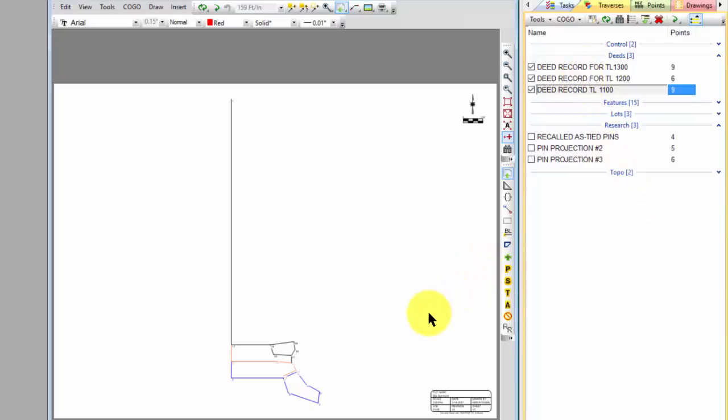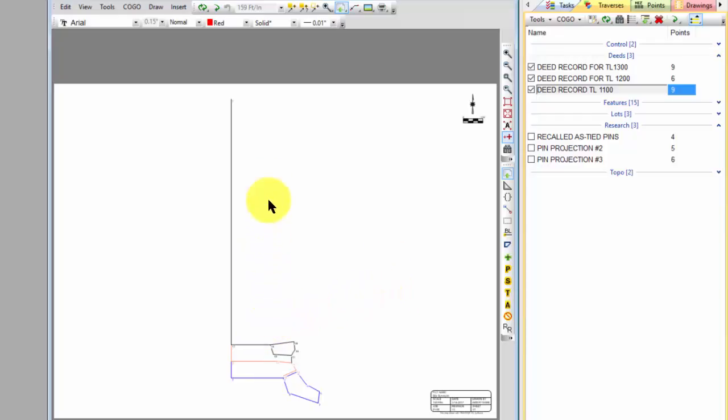I'm going to zoom in here in a minute, and the blue tax lot here is the one we're actually surveying. But I've got some deeds to the north of it here that I want to include for adjacency issues. And I want you to notice that they all start up here at a quarter corner. So we're in the public land survey system.